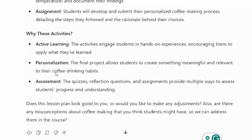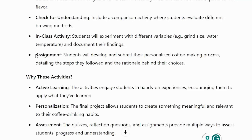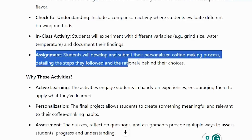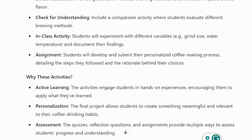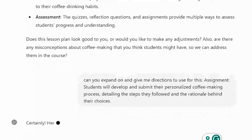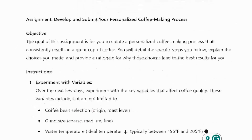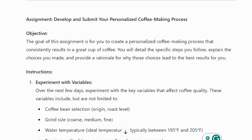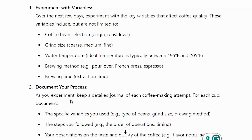Now I can ask: 'Can you expand on the assignments and give me directions to use for this?' It gives us the assignment instructions — it's just a back and forth. This saved us a lot of time. Now we go in and start to tweak and have more of a conversation with specific pieces once we have the course laid out how we want it.